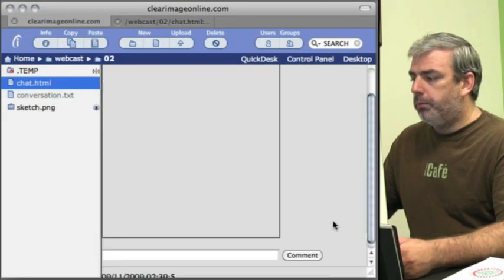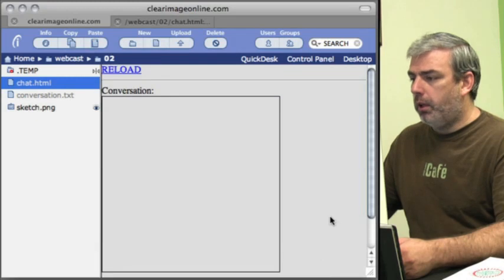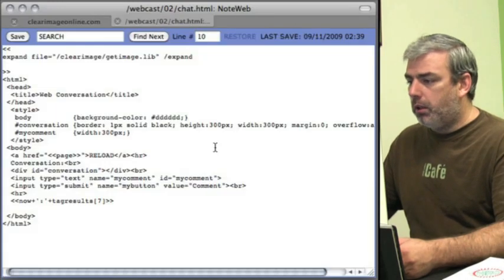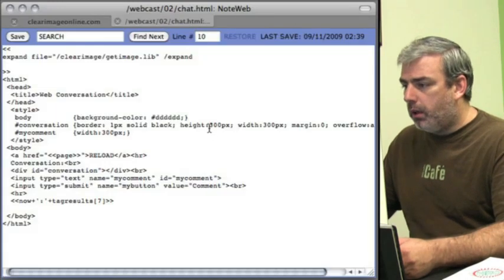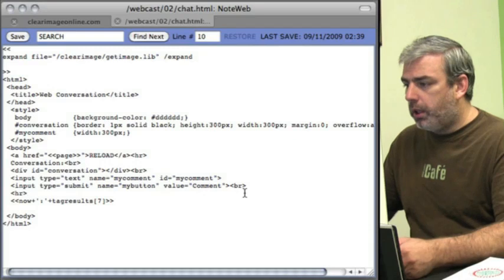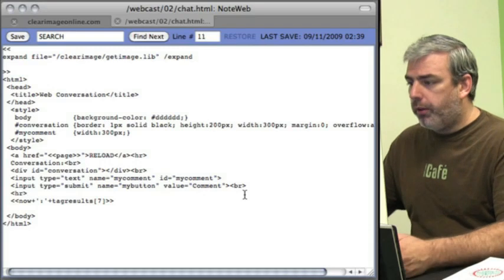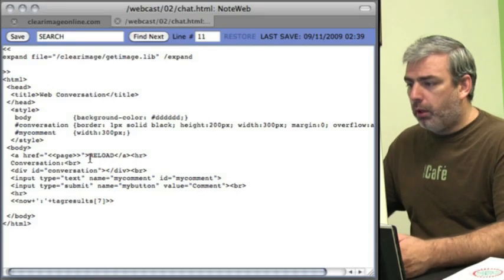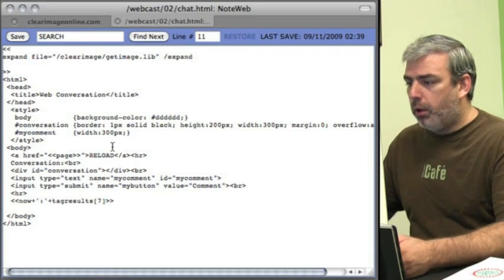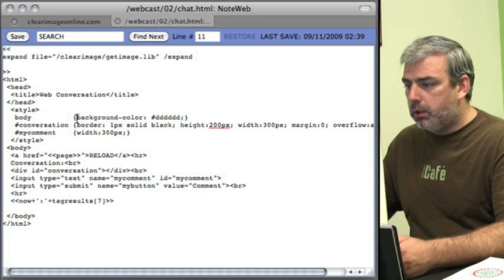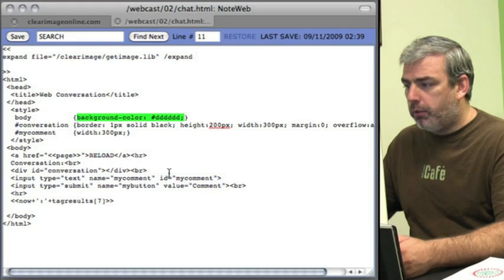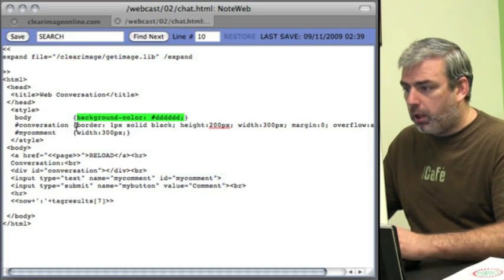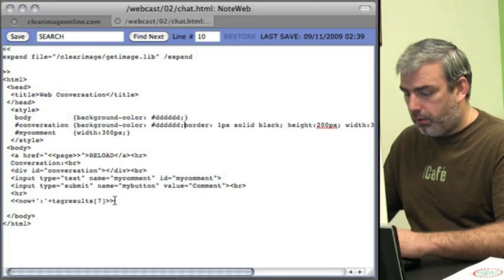Let's see what that looks like. That looks pretty good. The height on that conversation is a little too high. I'm going to change that to something that'll fit our screen better. We'll make it 200 pixels.